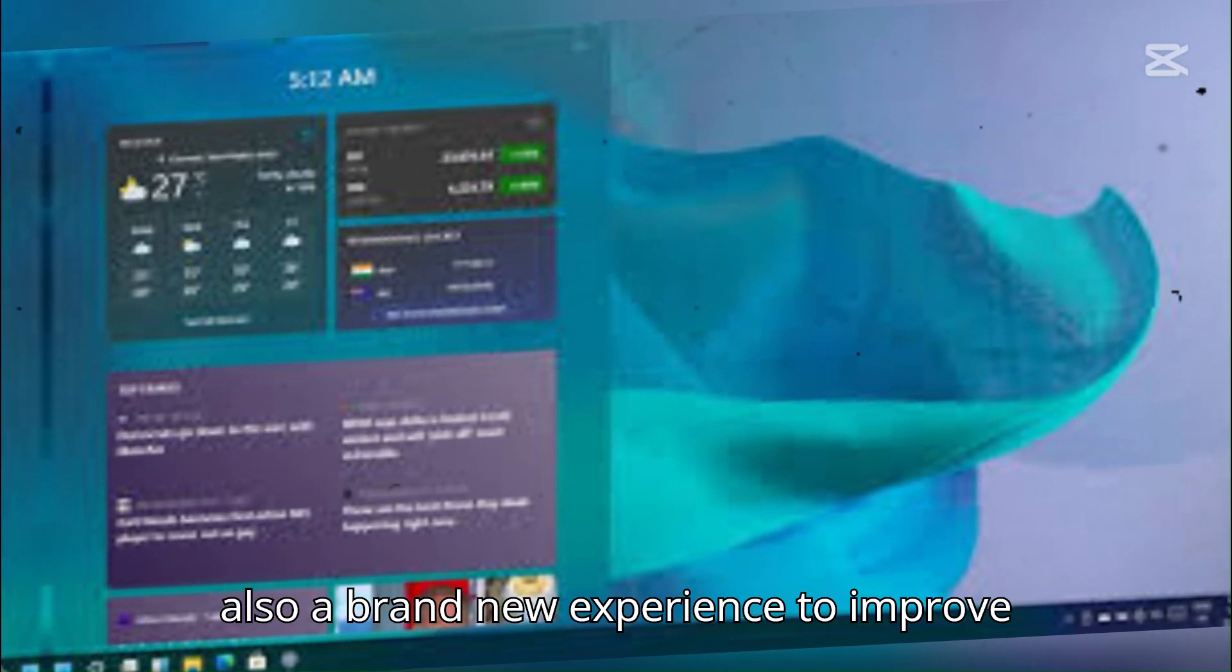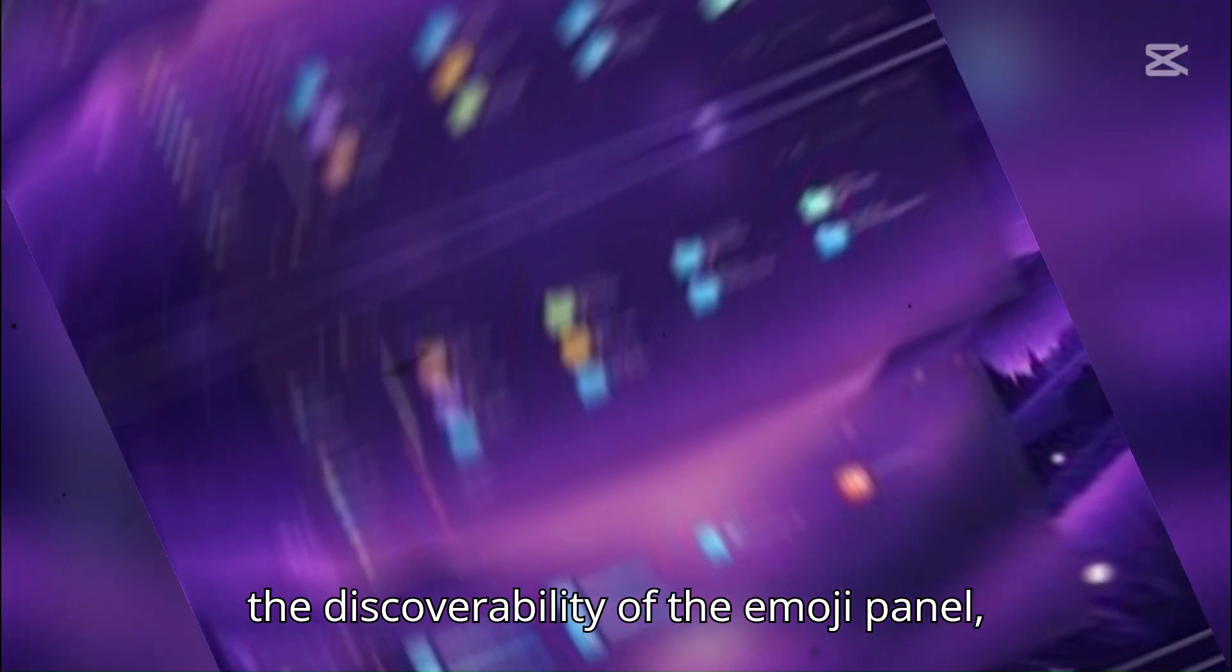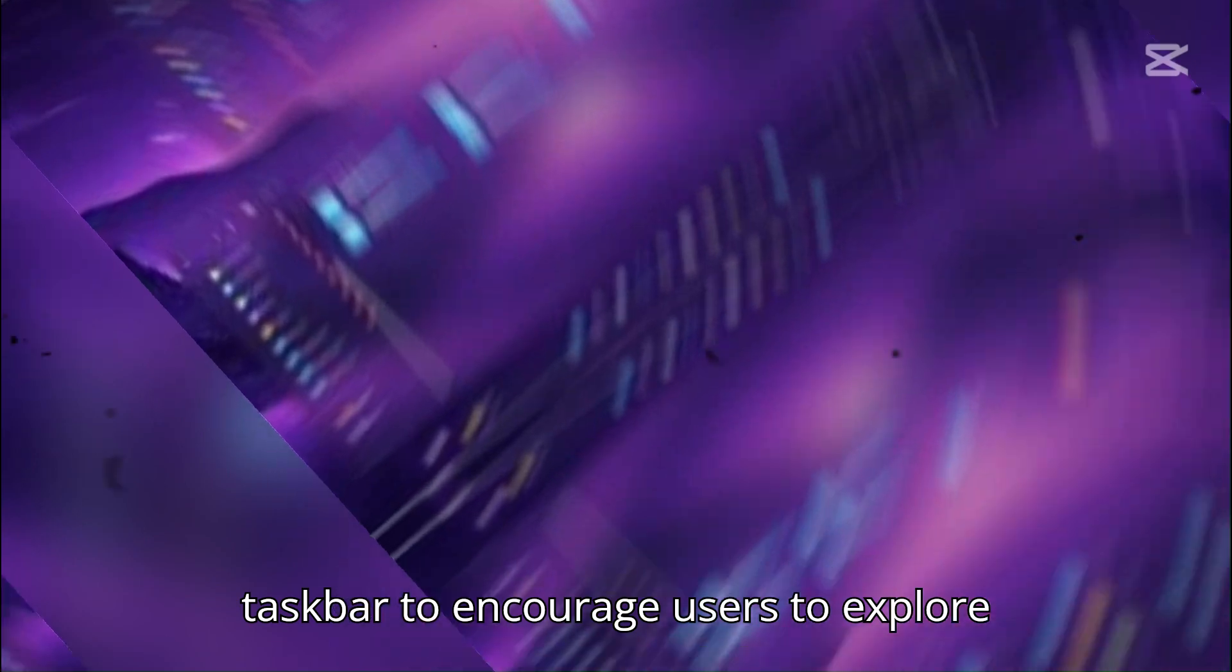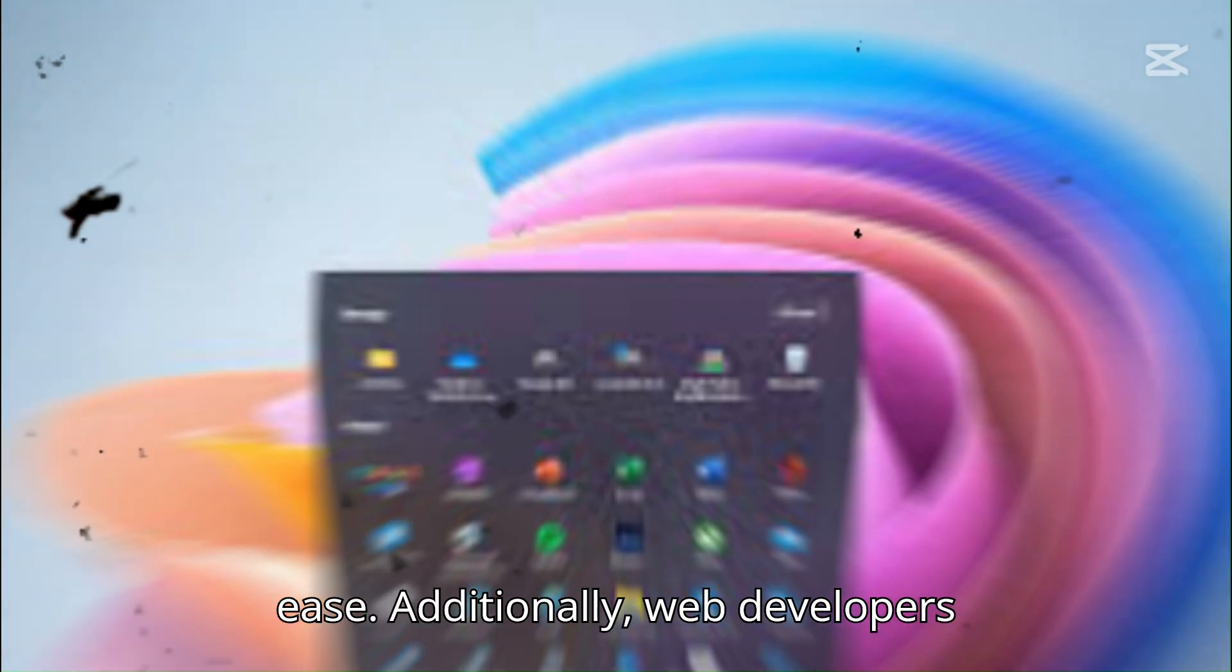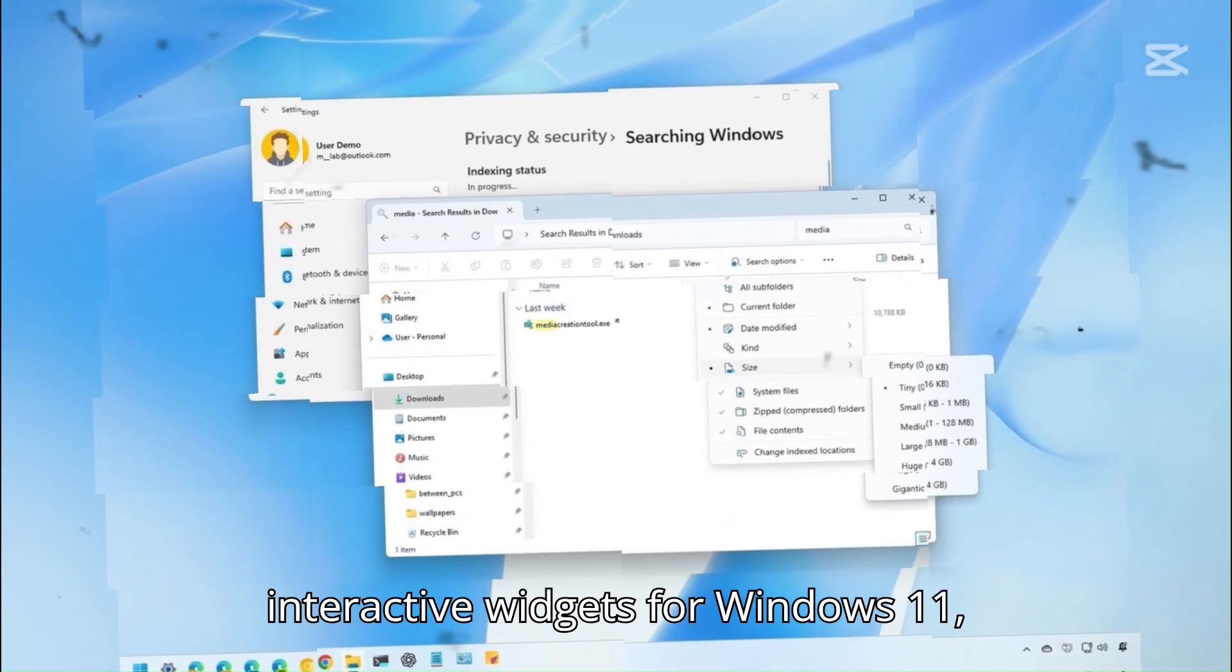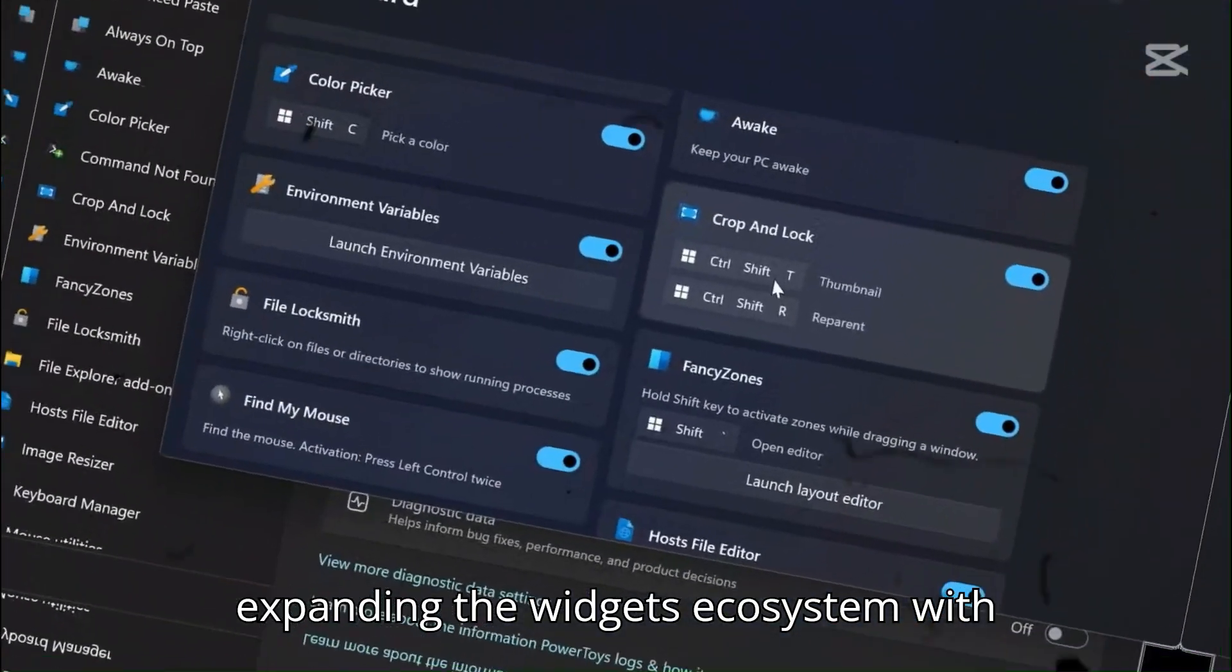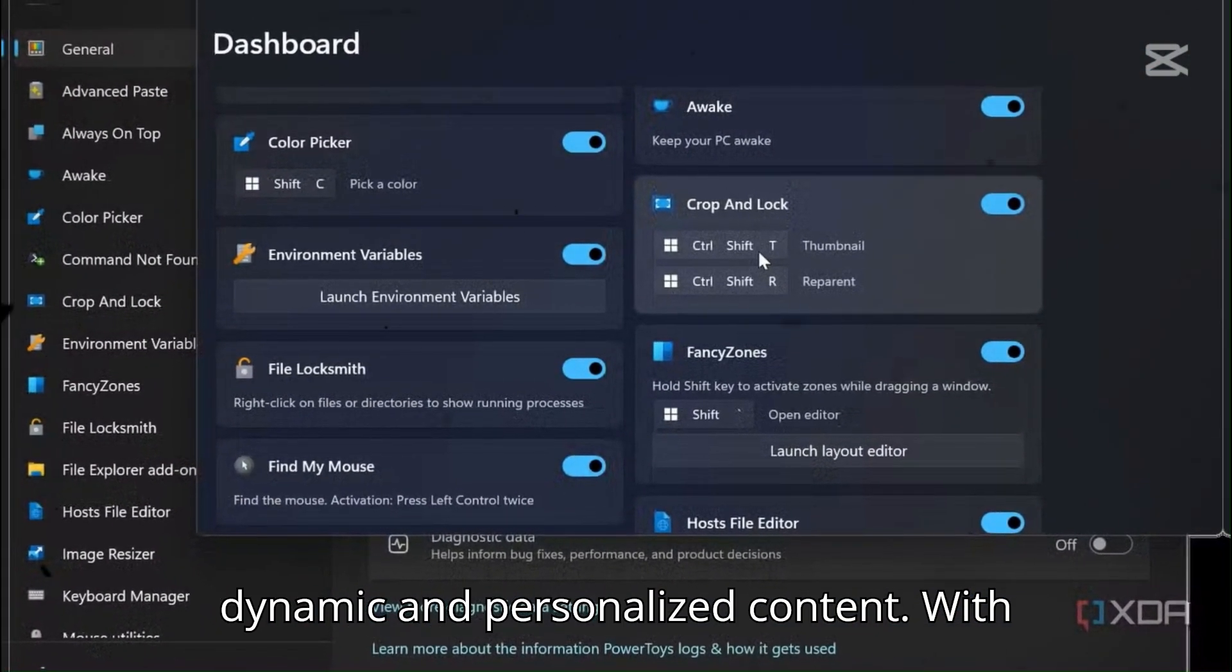There's also a brand new experience to improve the discoverability of the emoji panel, featuring a new system tray icon on the taskbar to encourage users to explore emojis, GIFs, and special characters with ease. Additionally, web developers now have the ability to create interactive widgets for Windows 11, expanding the widget's ecosystem with dynamic and personalized content.